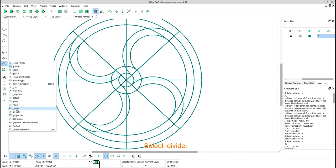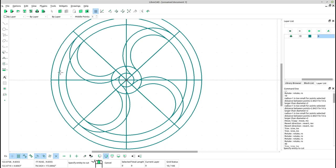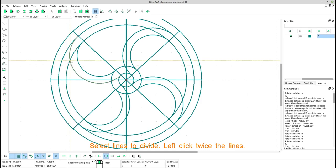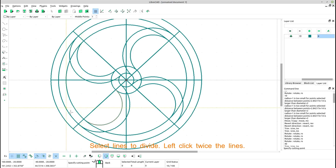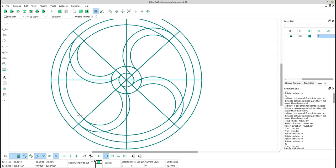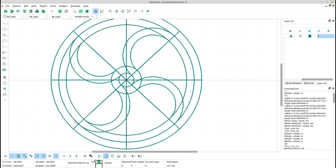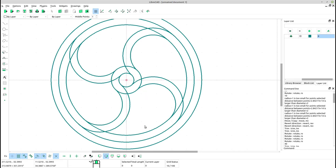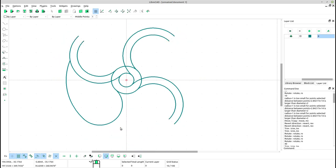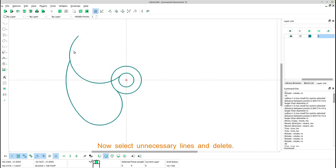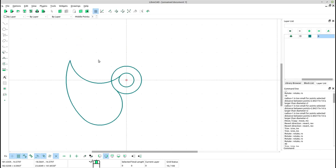Select divide. Select lines to divide. Left click twice the lines. Now select unnecessary lines and delete.